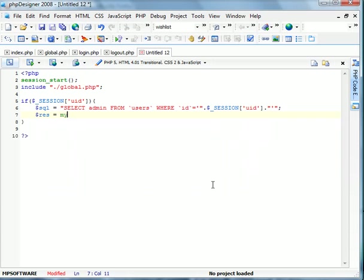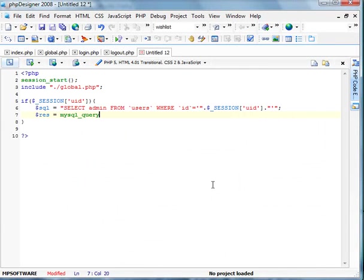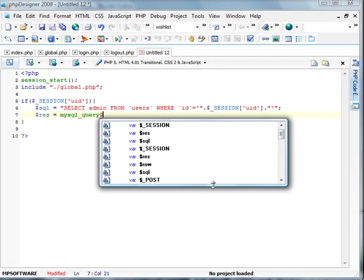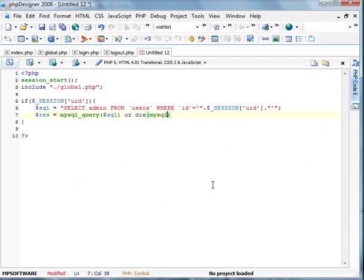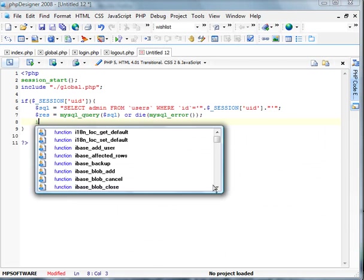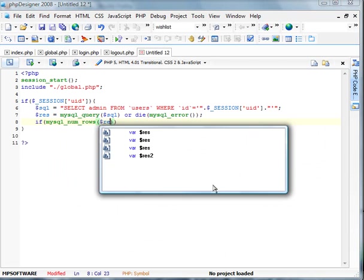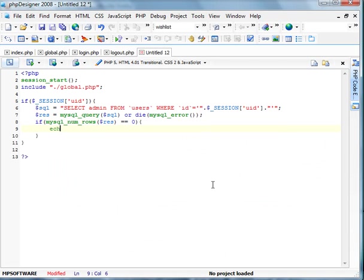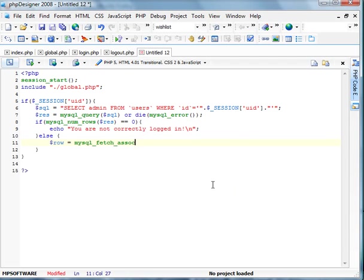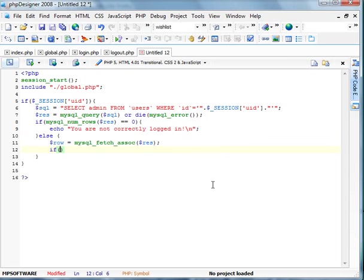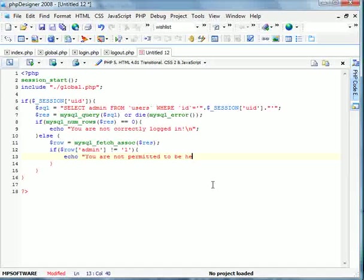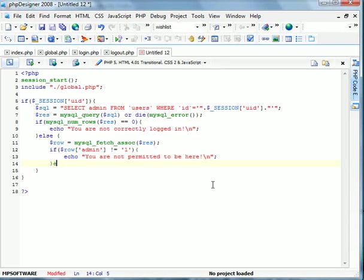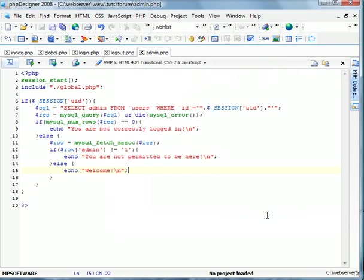Now we're going to do, if MySQL num rows rest equals zero, echo you are not correctly logged in. You are not permitted to be here. And we'll go else echo welcome. Save this. Admin dot php. Now we'll go into here. Let's see.